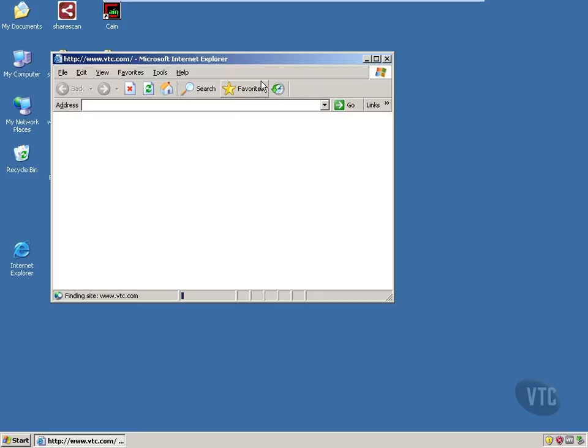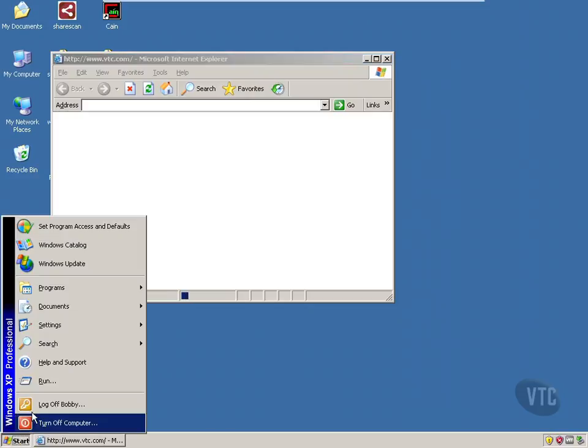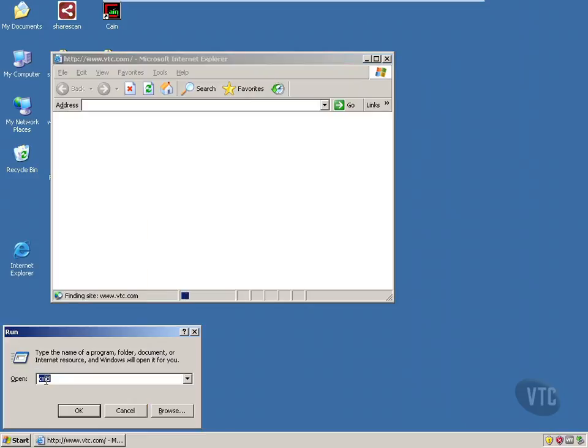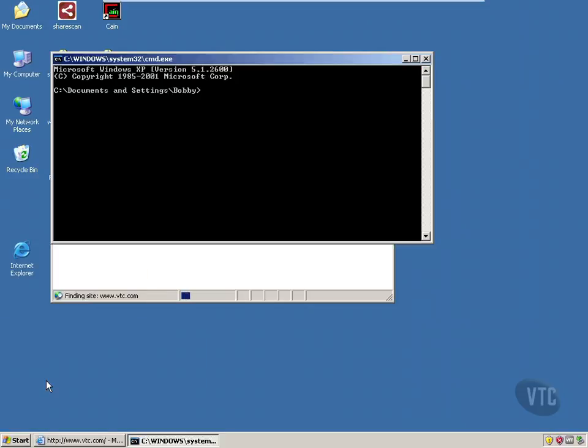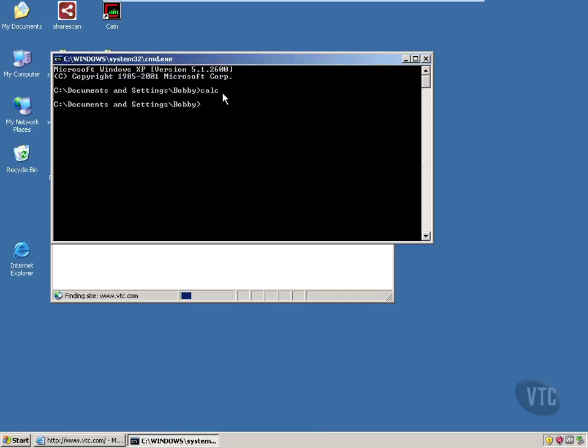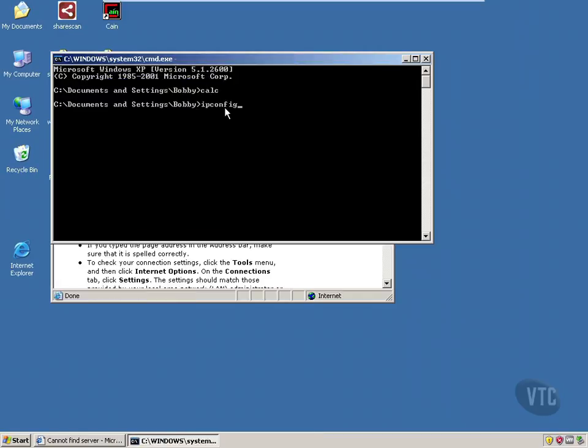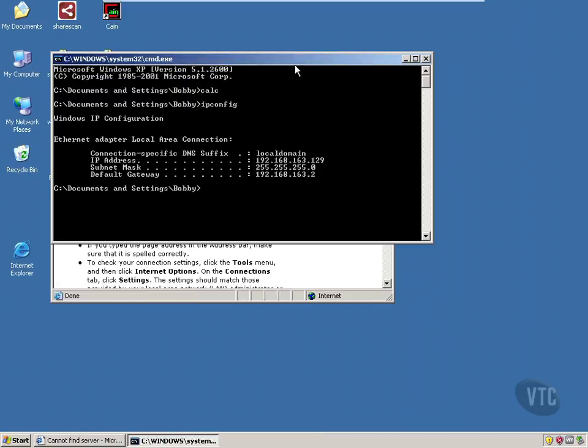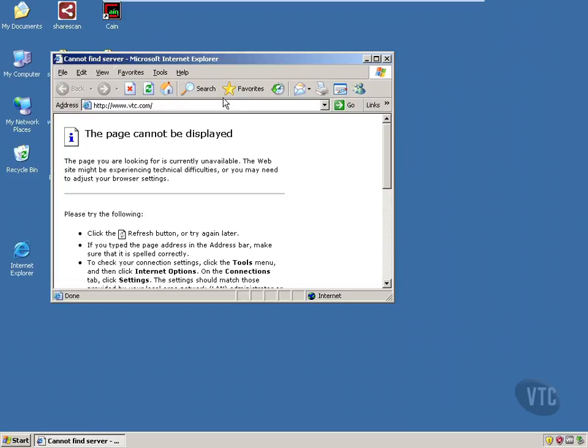Now let's go visit a website and see what we get. By default, it comes up to the VTC website. Our connection is a little bit slow. While that's opening, let's go run an application, let's run calc. Do some other activity on the box here. Let's close that.